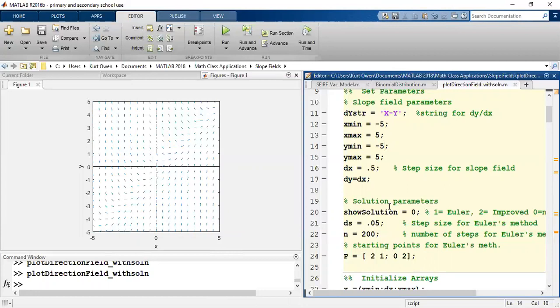So we're going to be working with slope fields that are generated by MATLAB and we want to know what to do with them. So let me just show you one more right now. If I wanted to do the second slope field that we had, which was y divided by x,